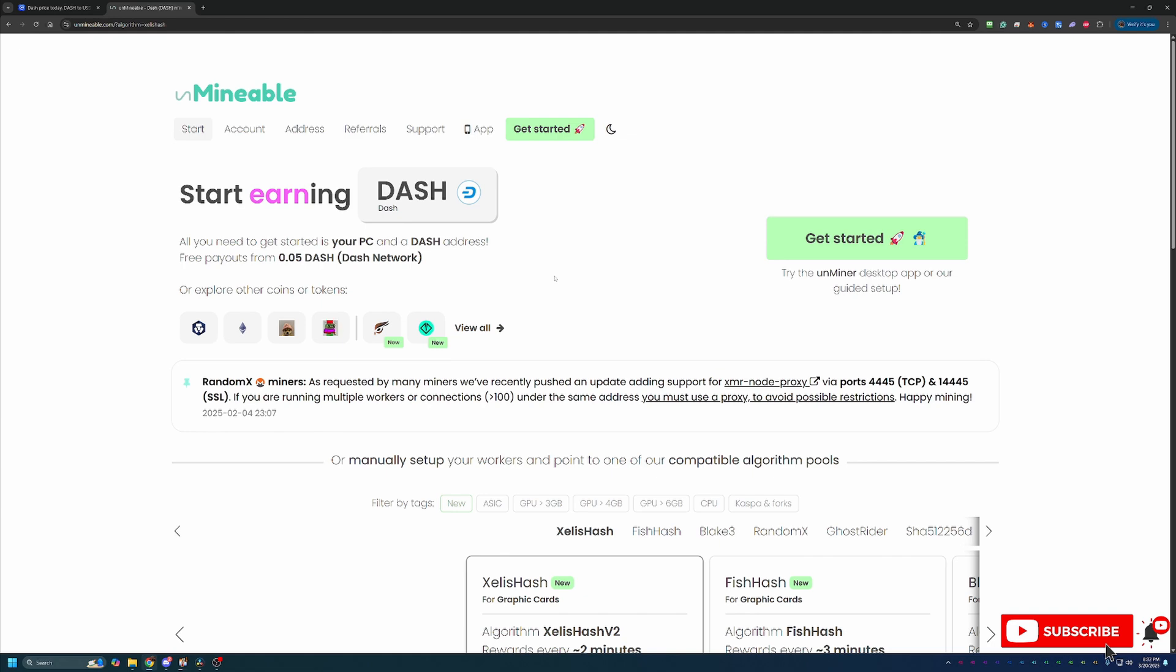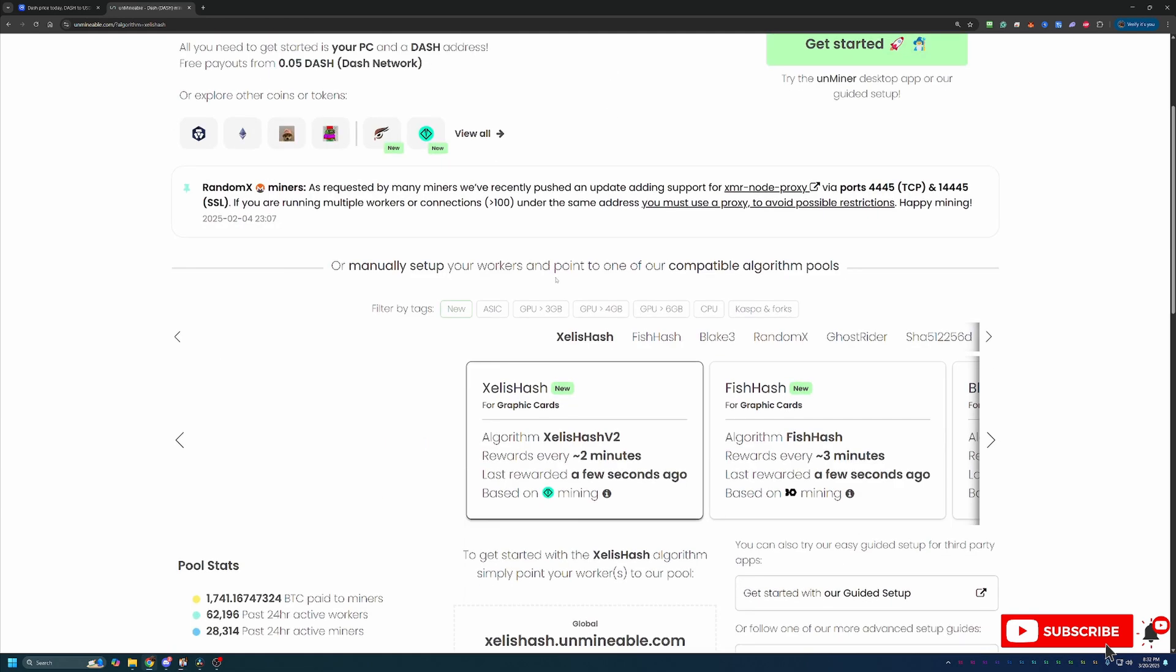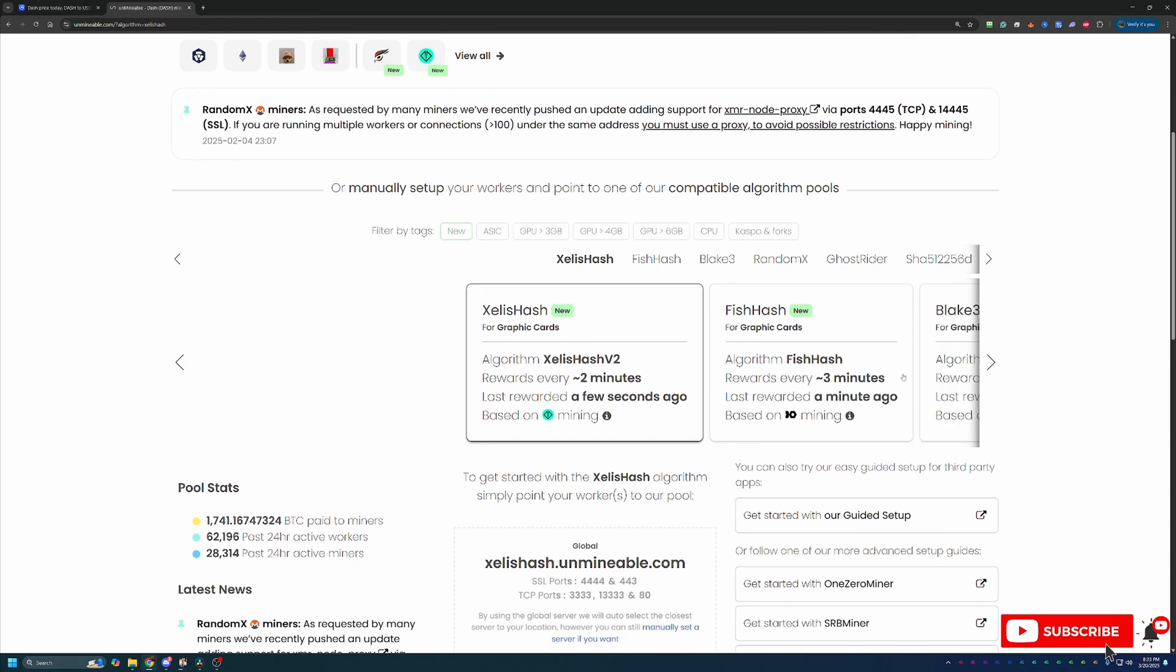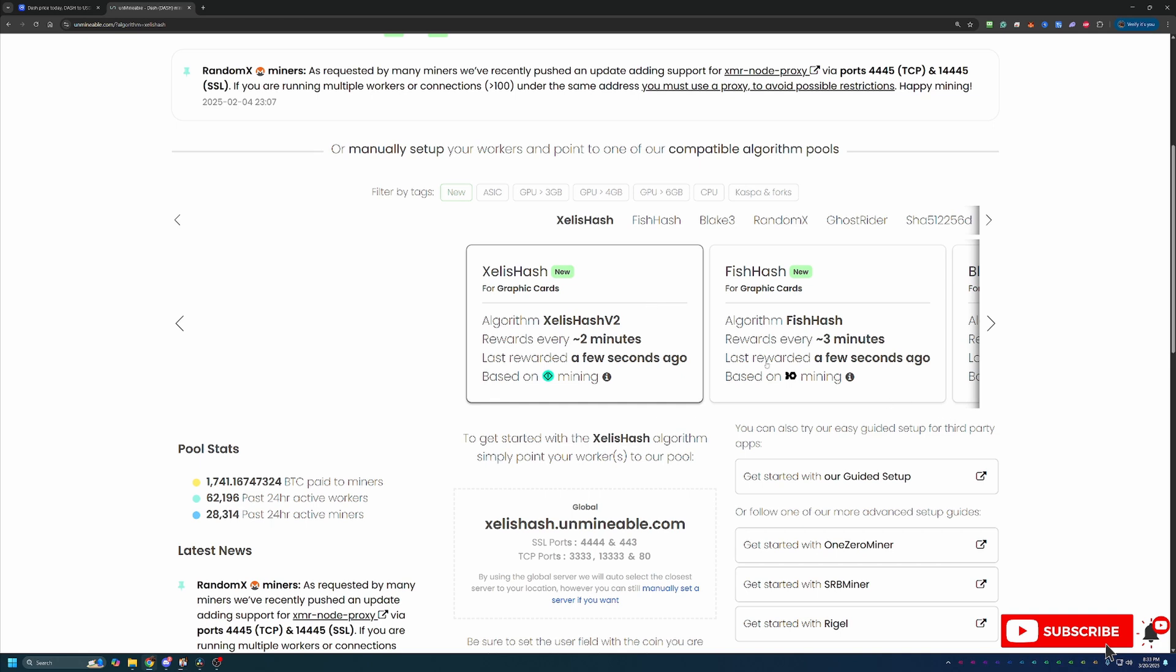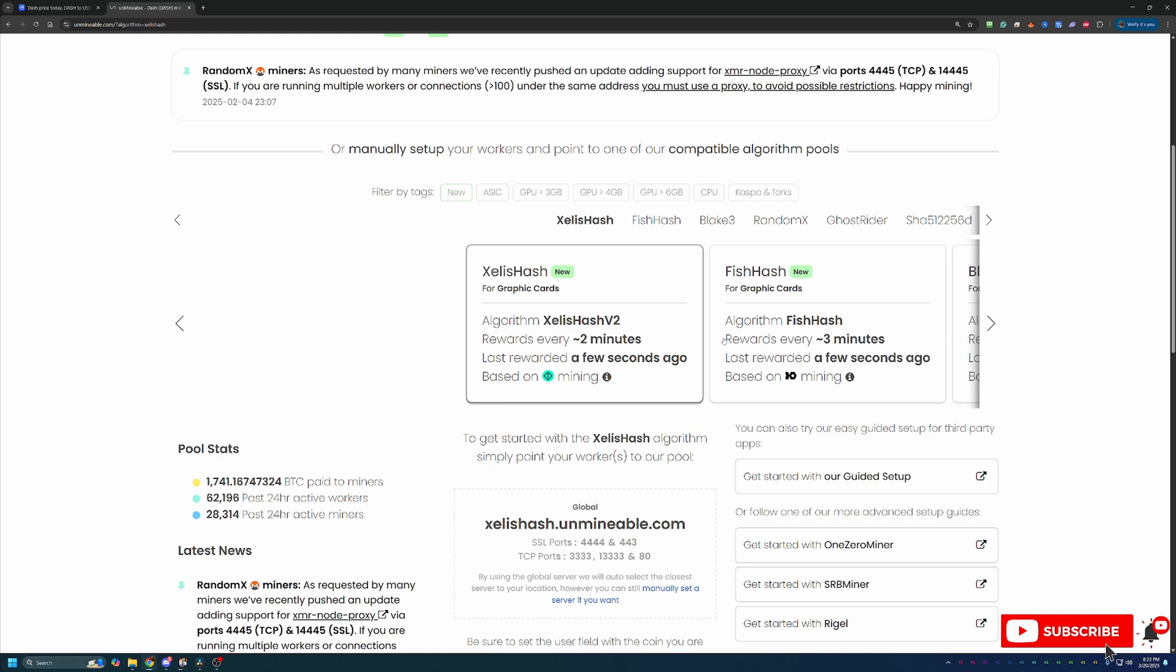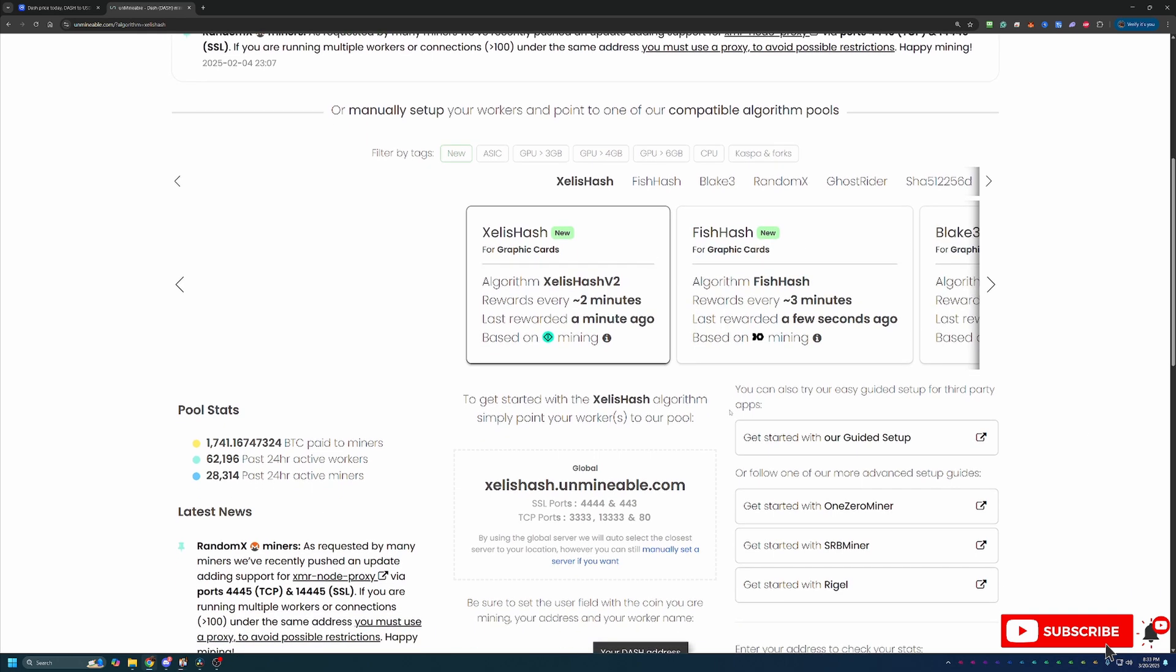So the way you do that is you actually pick an algorithm that is profitable for your hardware, which if you're not sure what that is, I recommend going over to whattomine.com. Enter in the hardware that you're going to be mining with, and it'll tell you what is best and most profitable in that moment. So I do always recommend doing that. But then basically what you do is you mine a different coin, and Unminable takes care of everything on the back end and pays you straight out in Dashcoin. So it really allows you to build your holdings in coins that you're interested in without having to worry about exchange fees and potential taxes on crypto exchanges.